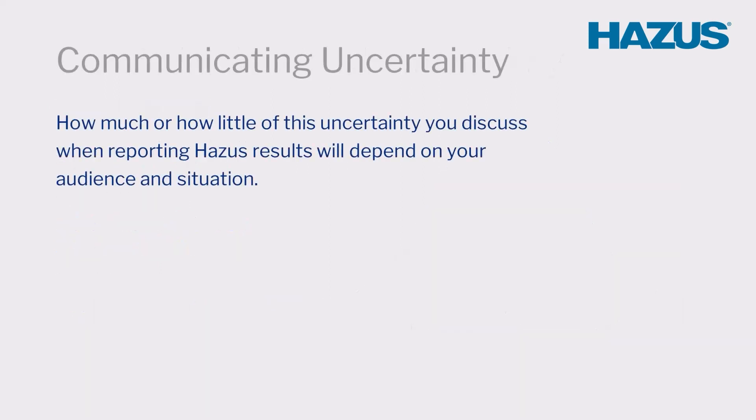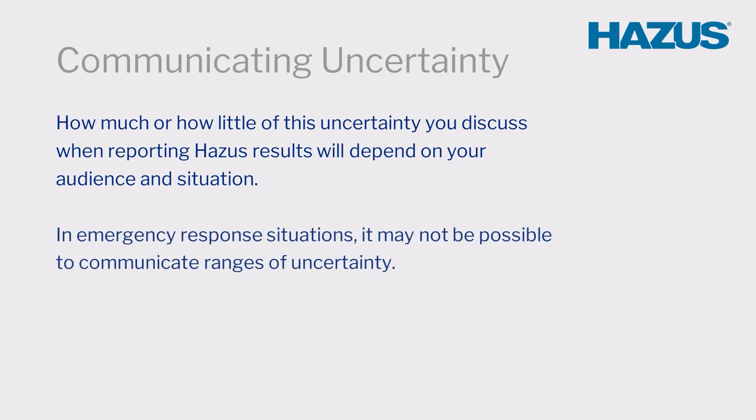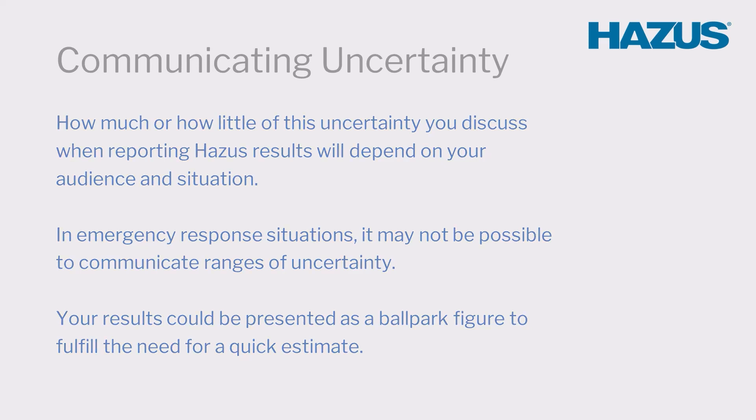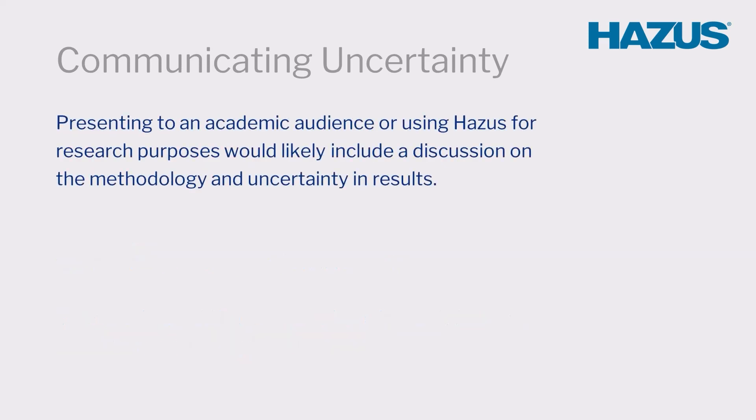How much or how little of this uncertainty you discuss when reporting HAZUS results will depend on your audience and situation. In emergency response situations, it may not be possible to communicate ranges of uncertainty and your results could be presented as a ballpark figure to fulfill the need for a quick estimate. On the other hand, presenting to an academic audience or using HAZUS for research purposes would likely include a discussion on the methodology and uncertainty in results.